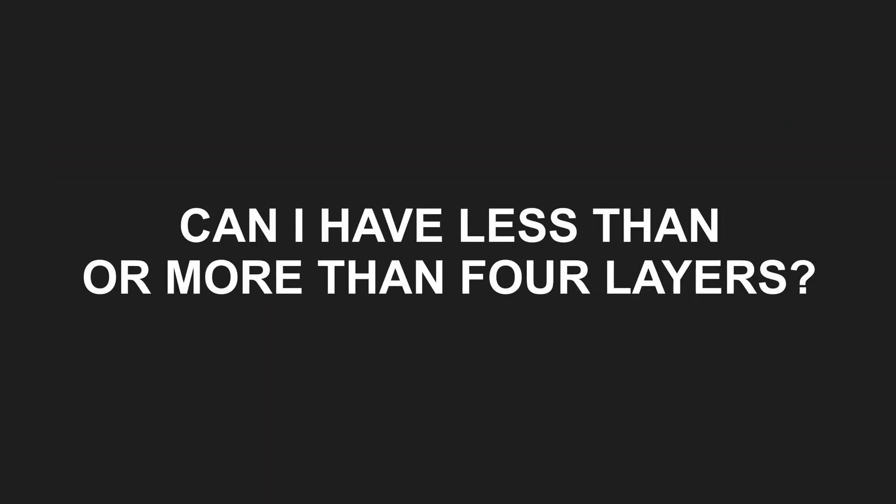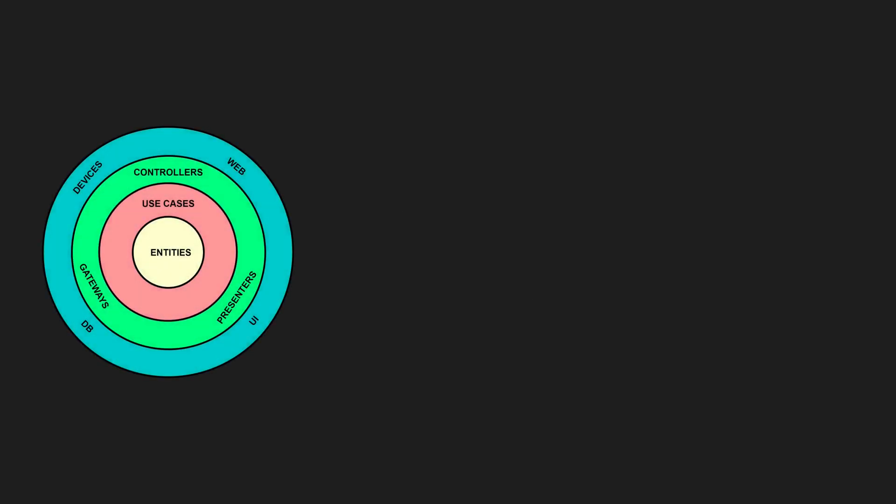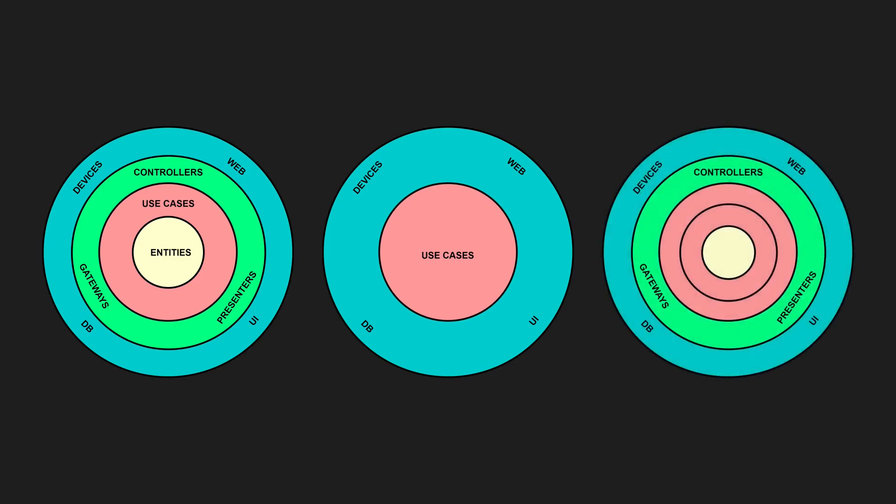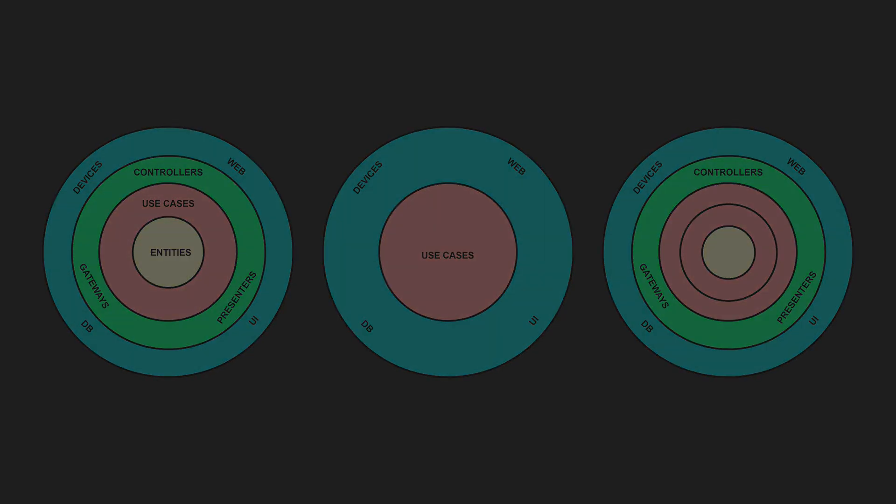Can I have less than or more than four layers? Yes. The four-layer model is just a conceptual guideline, not a strict rule. In small applications, you might skip the Entities or the Interface adapters layer altogether. In larger projects, you might have multiple use cases layers for low-level and high-level use cases.